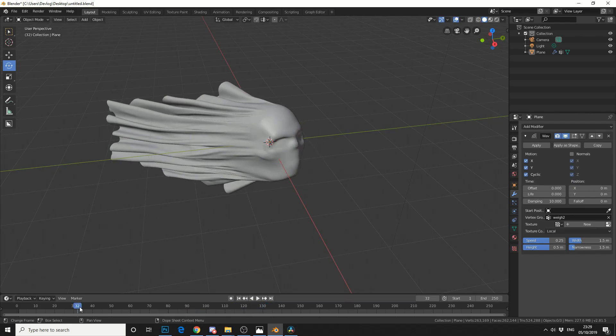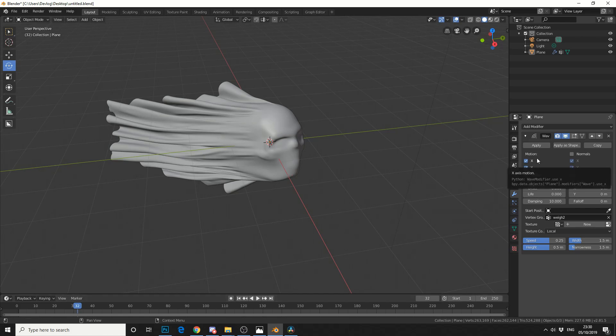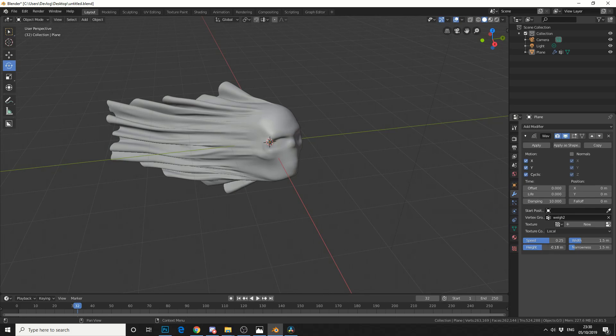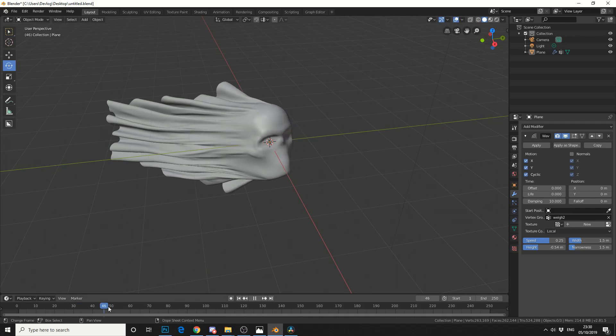Now that's pretty much how you use weight maps to influence a wave modifier. Now you can apply this as a shape and tween in between the shapes. If you change the height, that'll influence it a little bit as well. And you'll get this.